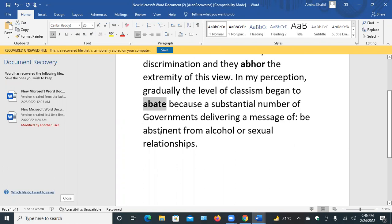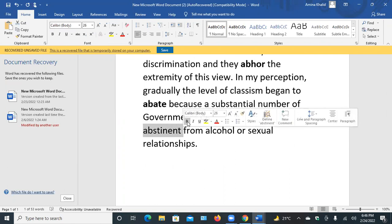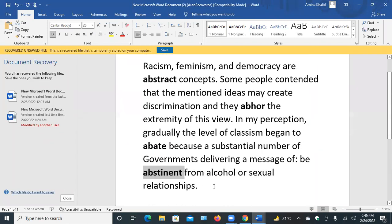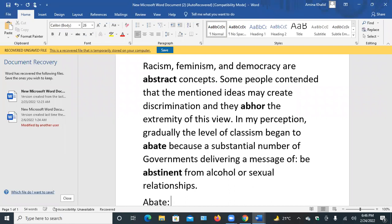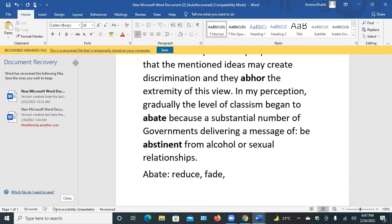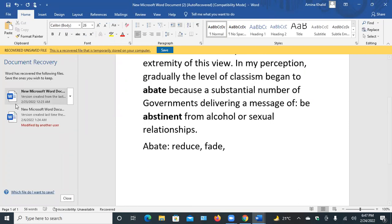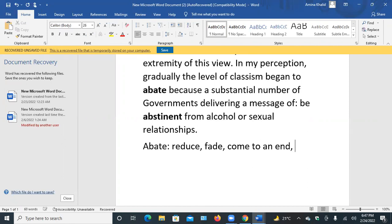The fourth word is abstinent — self-control. Abate means: reduce, fade, come to an end, decline, let up, lower.